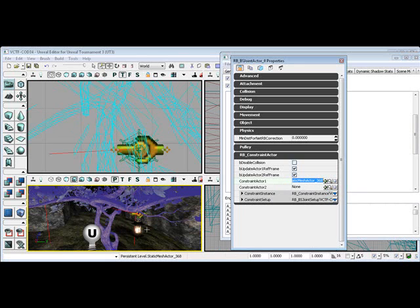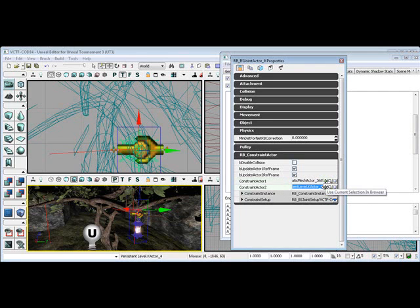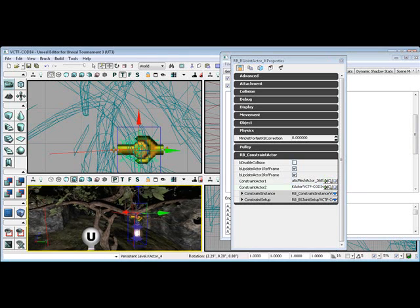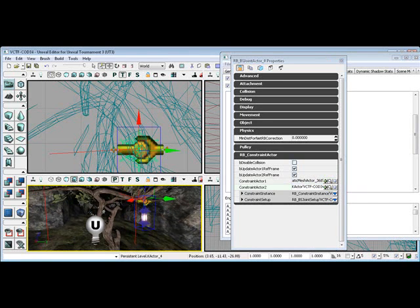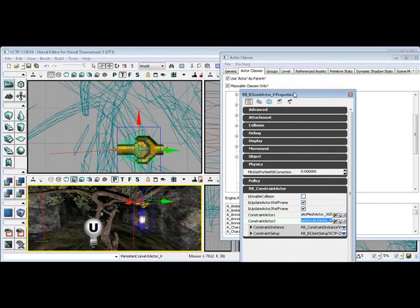And then I want you to highlight the light rigid body, and Constraint Actor 2, click the Use arrow again. And then I just want you to build all and save.